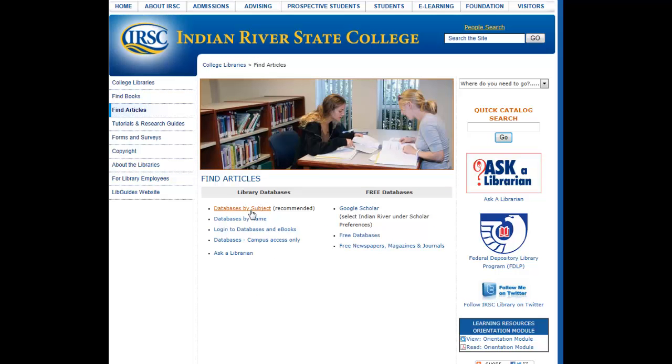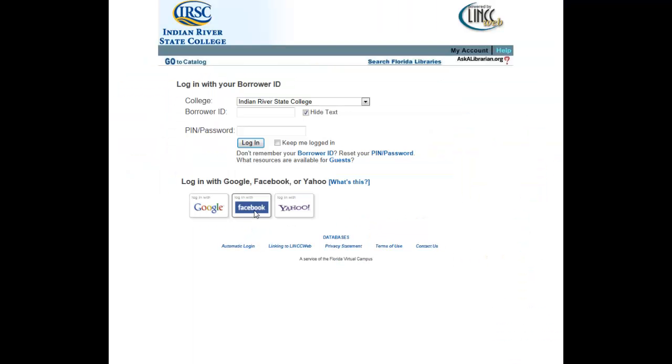Next, click Databases by Subject. Make sure it says Indian River State College in the drop-down menu.